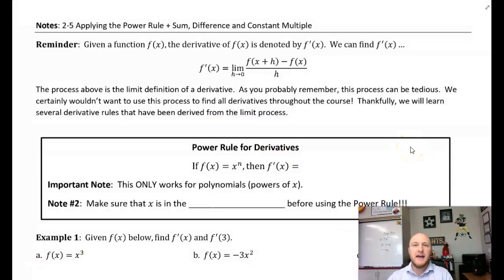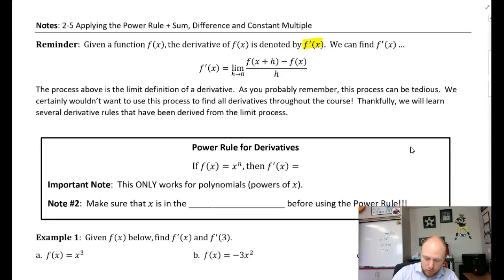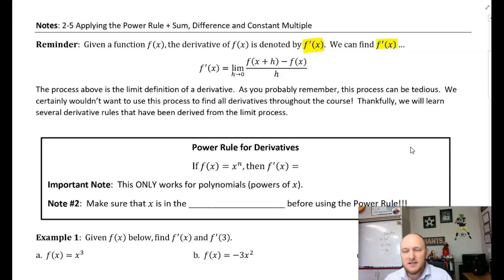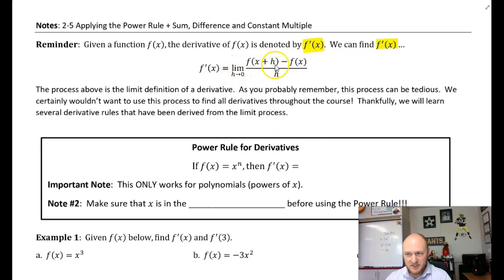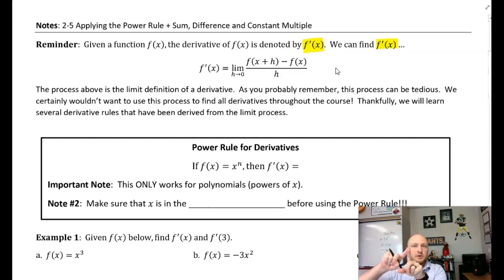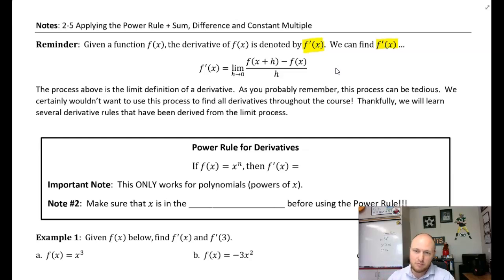So, reminder: given a function f of x, the derivative of f of x is denoted as f prime of x. We have shown you up until now that f prime of x is found by taking the limit definition — the limit as h approaches 0 of f of x plus h minus f of x, divided by h. This is derived from taking the average rate of change and moving that second point closer and closer to our initial point, where we want to calculate the instantaneous rate of change.